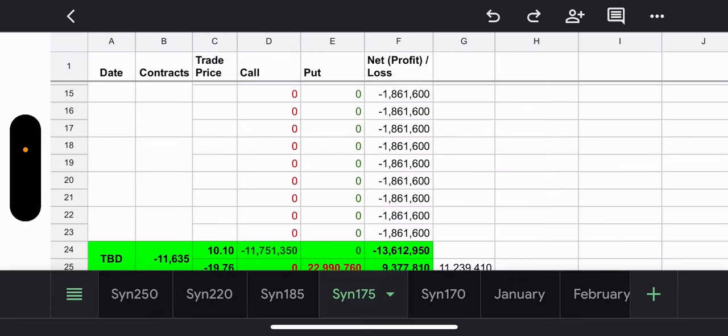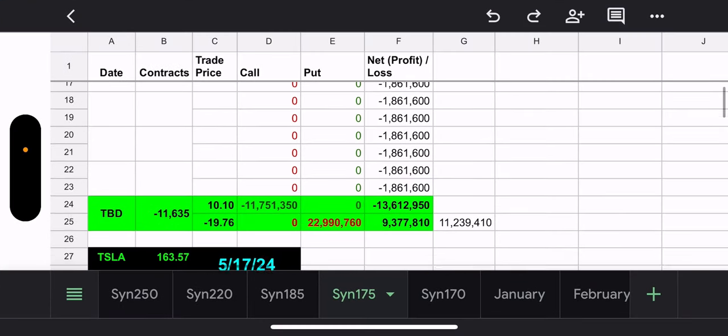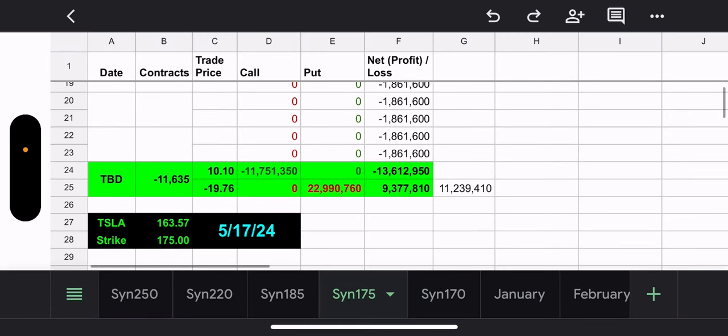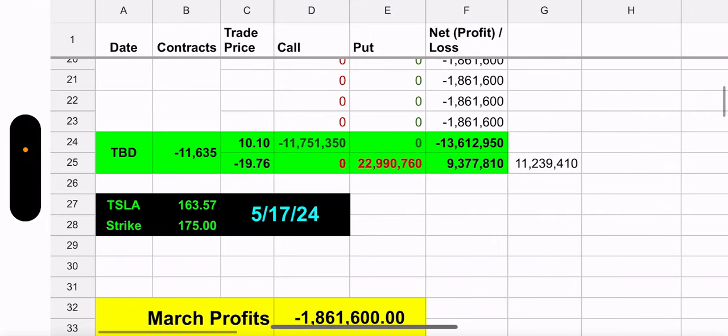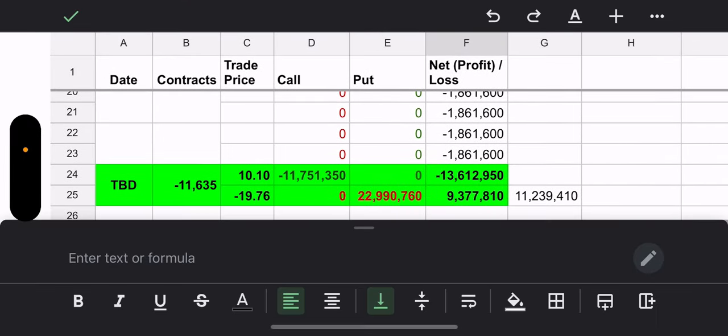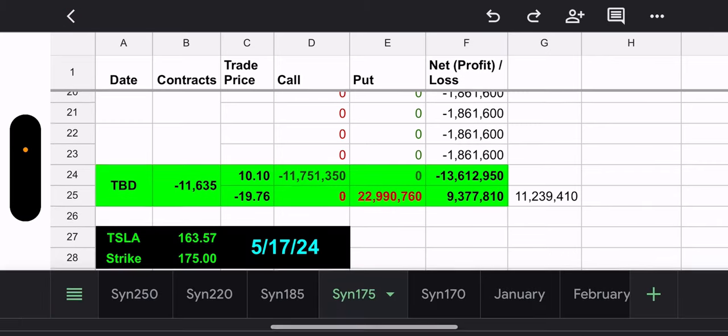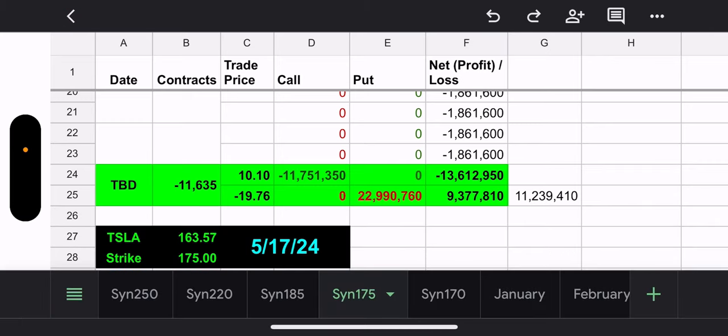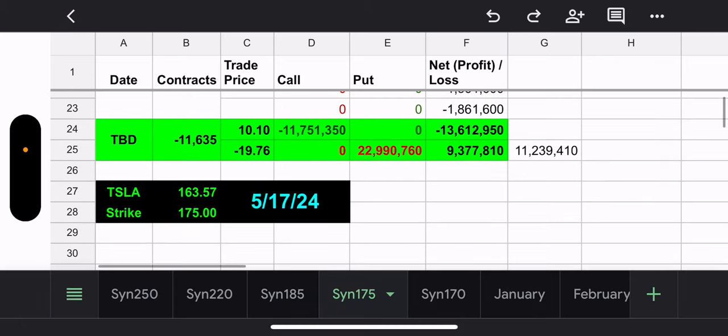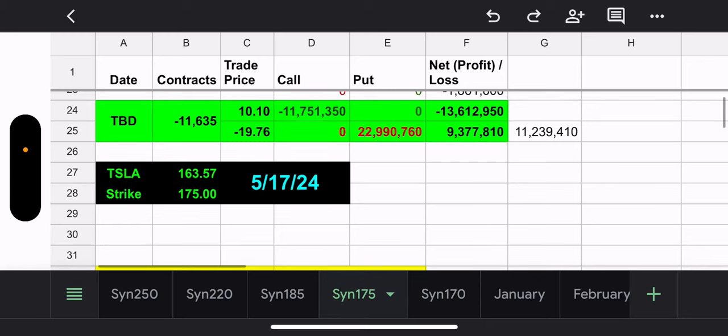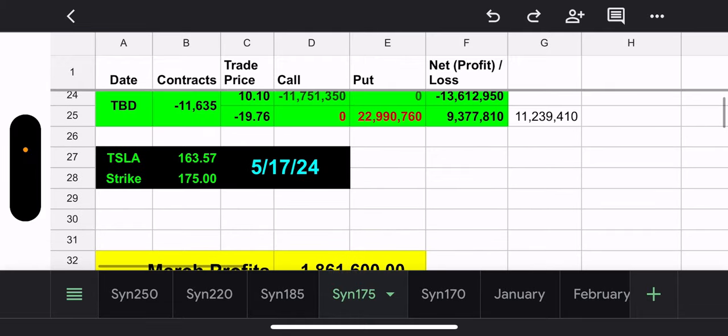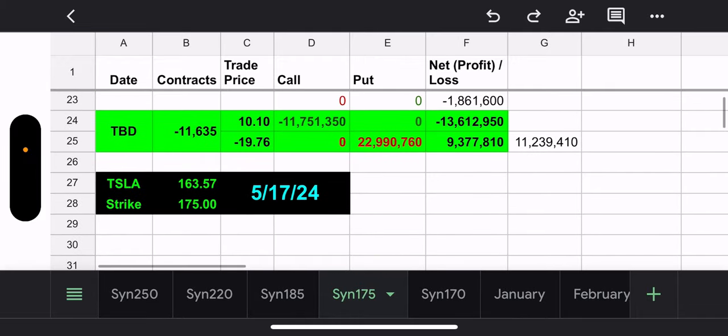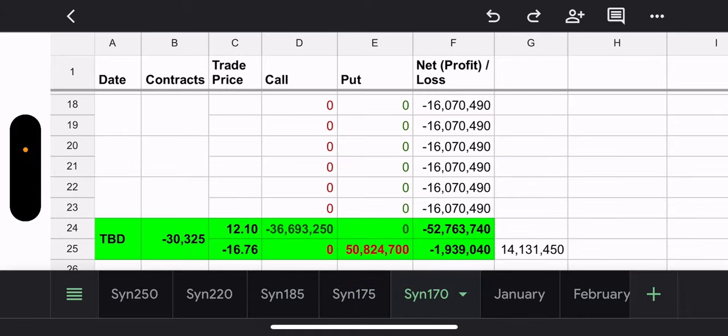Okay. So, TSLY has two synthetics. They have the $175, which, right now, they're well below. So, if they had to close it today, which they're not going to, it would cost them $11.2 million. Again, this expires May 17th, which the hope is will be well beyond the $175 by then. But time will tell.